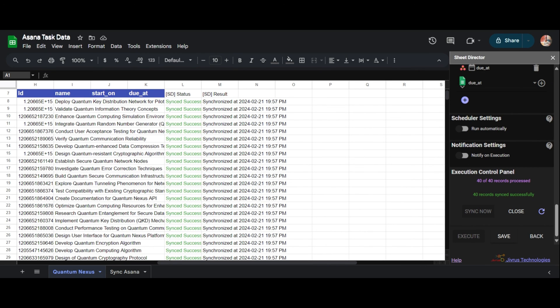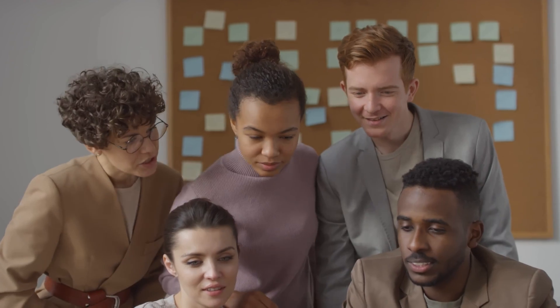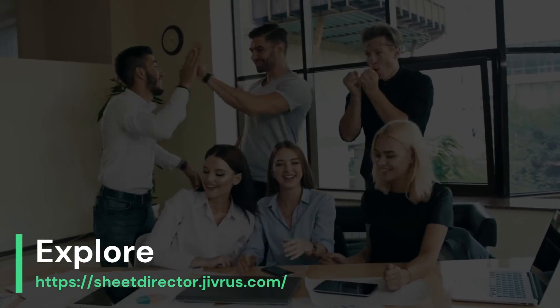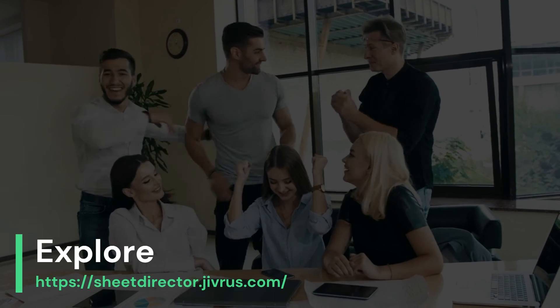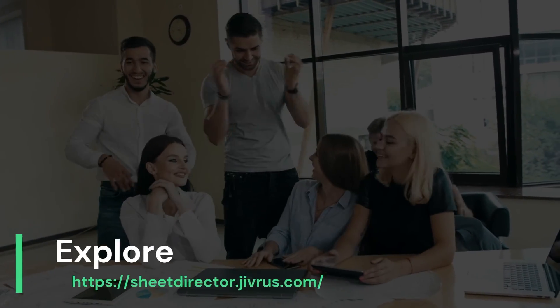Hence, utilizing Sheet Director makes it easy to query Asana and display results in Google Sheets, create new Asana records from Google Sheets, and keep the information synchronized between Google Sheets and Asana. With Sheet Director, you effortlessly harness the magic of Asana — seamlessly query, display, and transform your Asana data right within Google Sheets. Experience the future of organization and data synergy with Sheet Director. Thanks for watching the video.